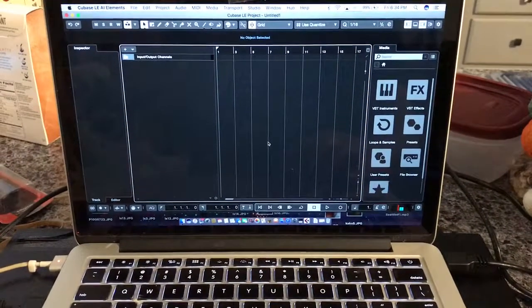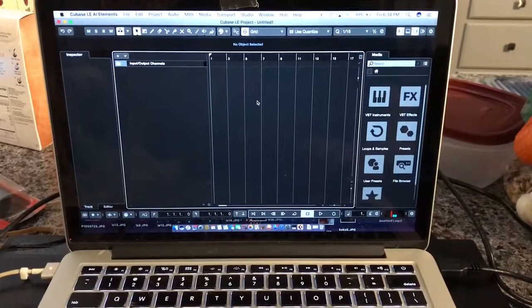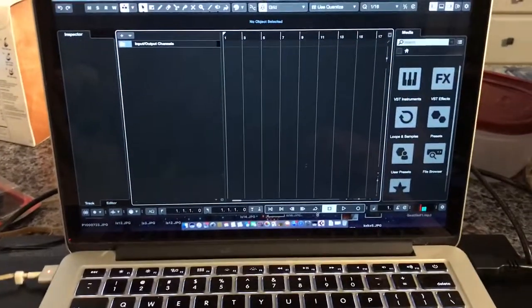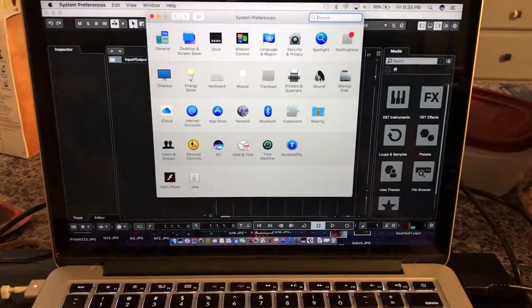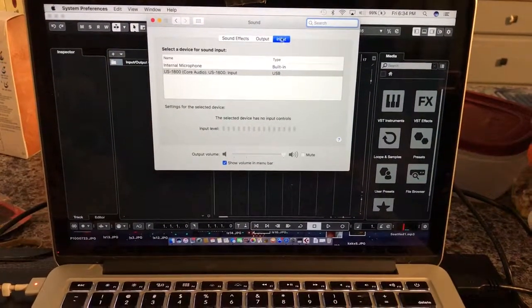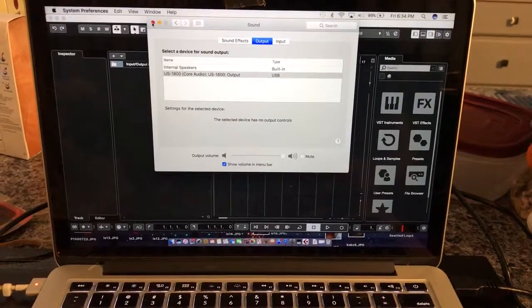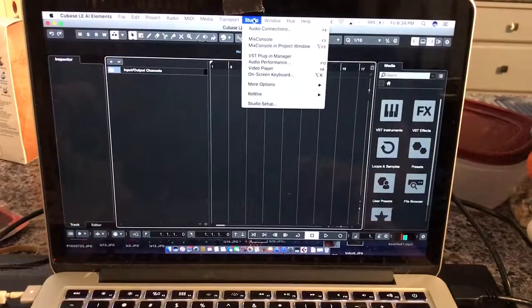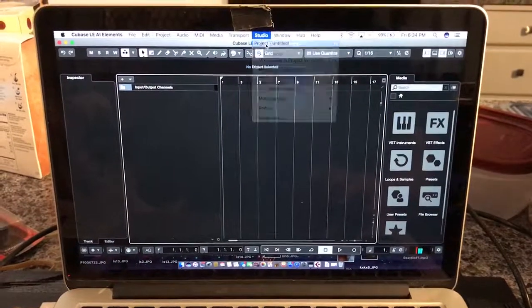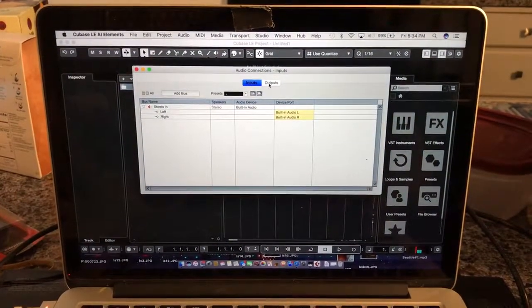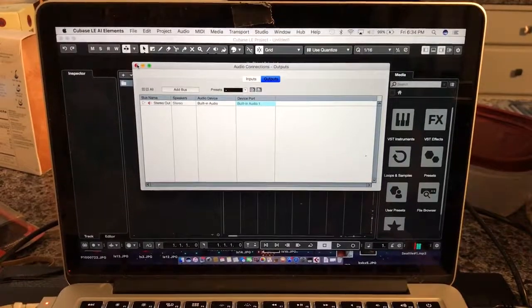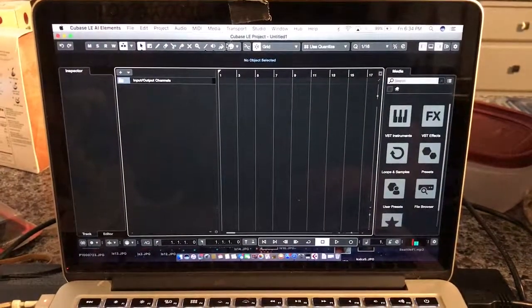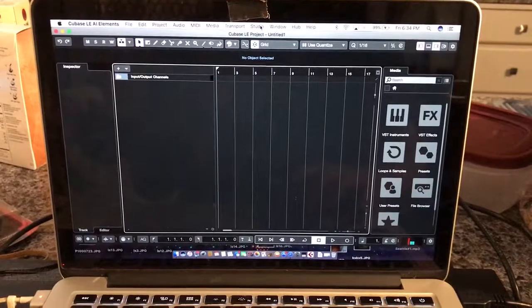What would happen was I would go down to my sound and I'd see the interface there on input and output, but going to audio connections it was not there. I searched all around and somehow missed it, so that's why I'm making this video.